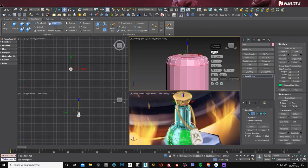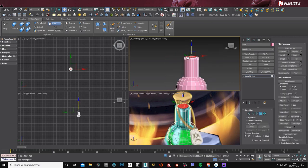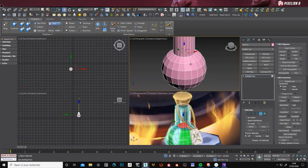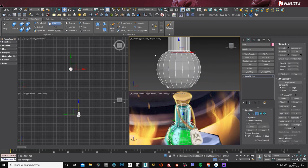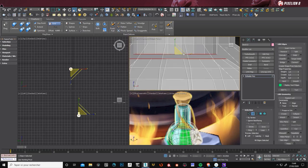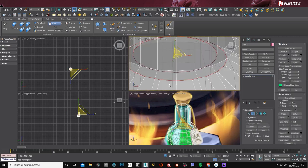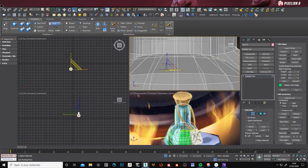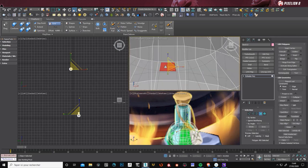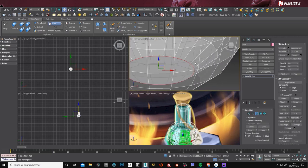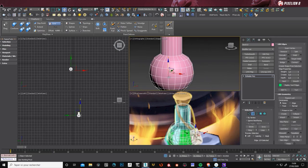So here I'm putting a bevel. It's always important to bevel your topology because like that you will catch light better. And also because there is a strong bevel on the original drawing.